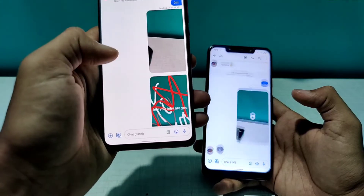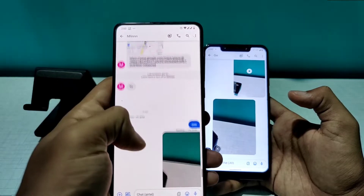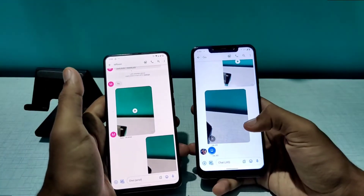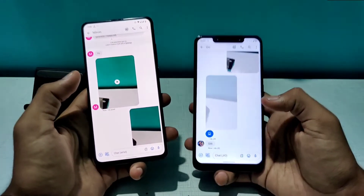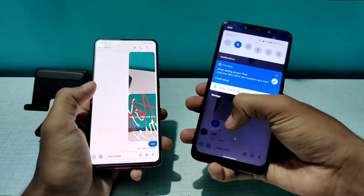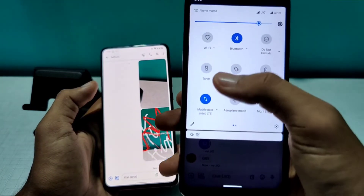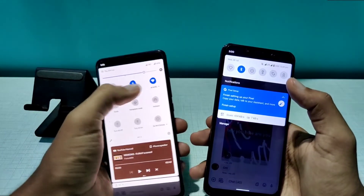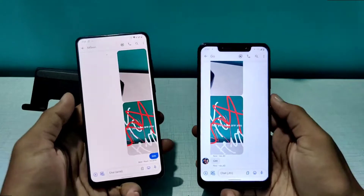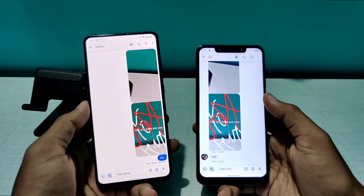The video I sent from one phone has been received on the other. Tap it to download and then play it just like any regular video. Everything happens through the Messages app with nothing else required. It works seamlessly whether you are on Wi-Fi or mobile data — it's your choice.